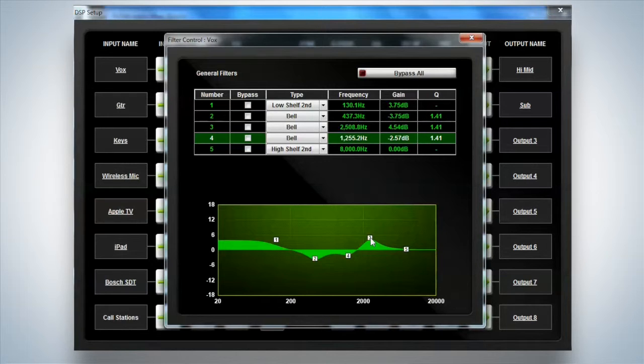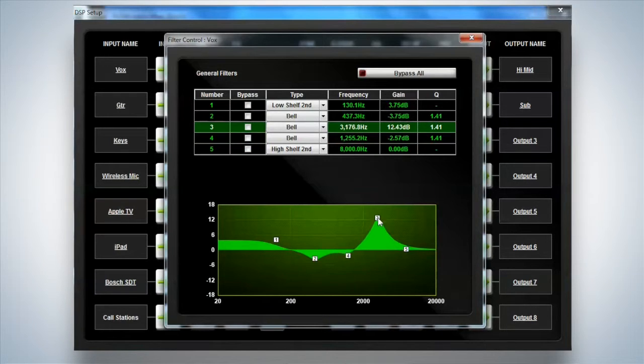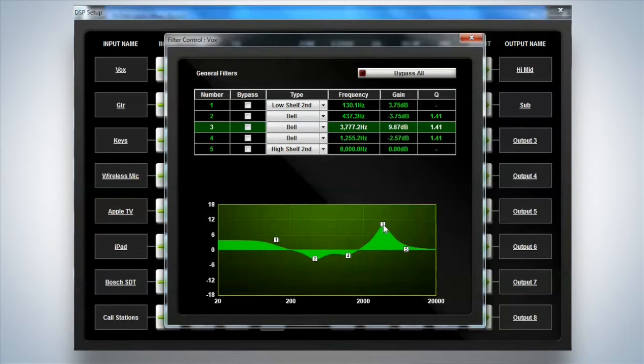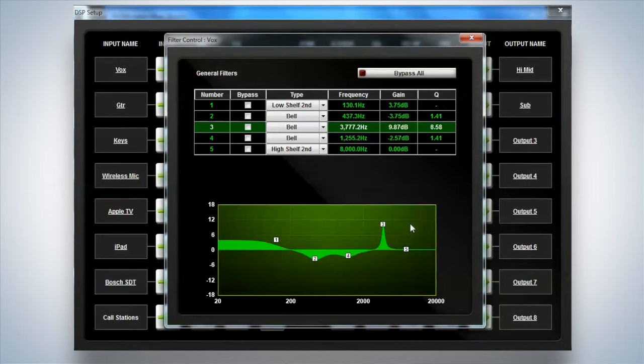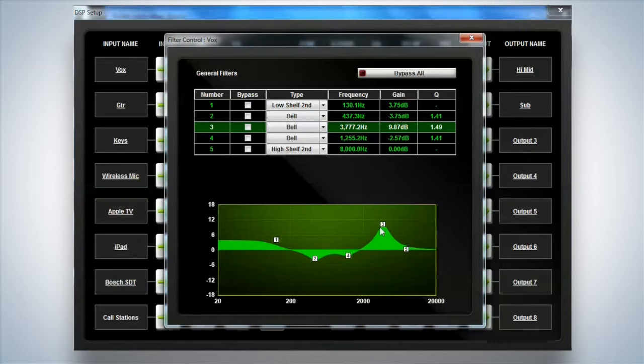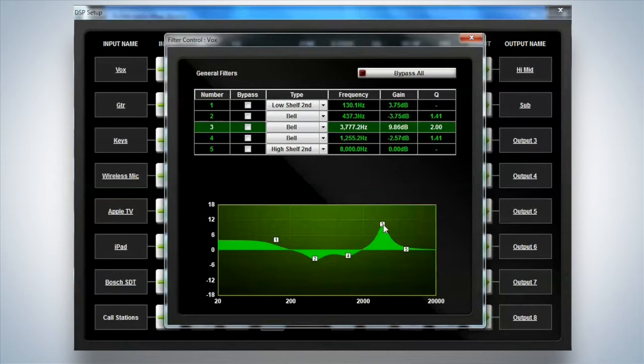Now what I should also mention at this point is that I can left mouse click to move it around, right mouse click actually adjusts the Q width of the unit as well. So both frequency, gain, and Q can be controlled on screen.